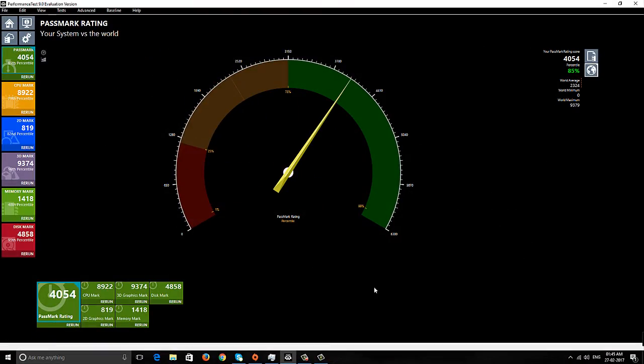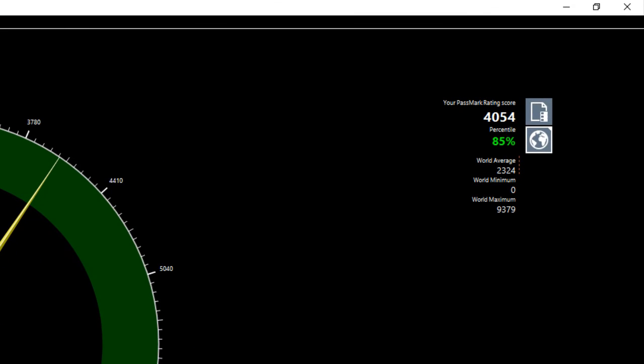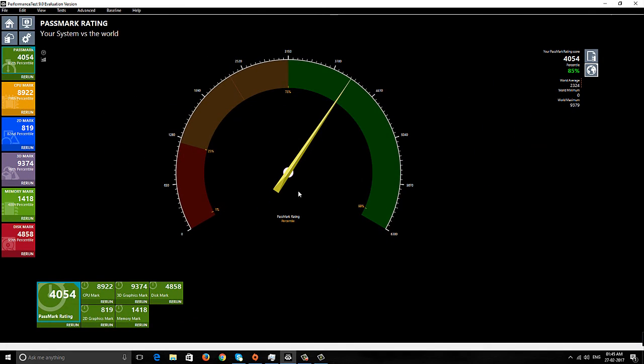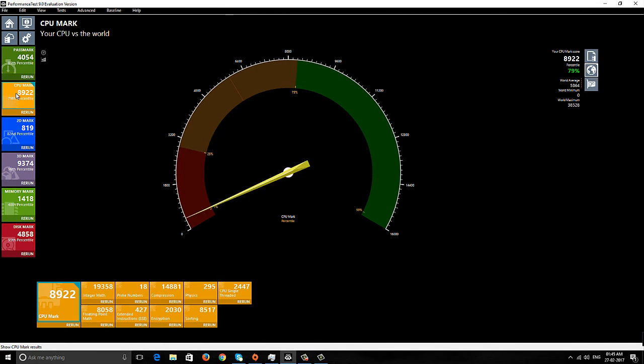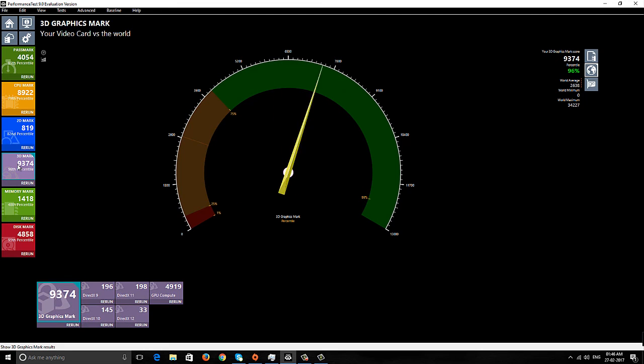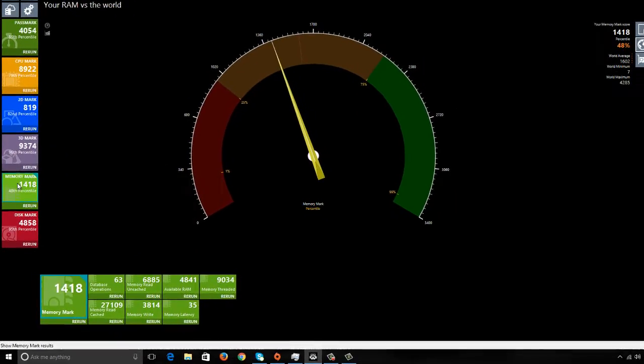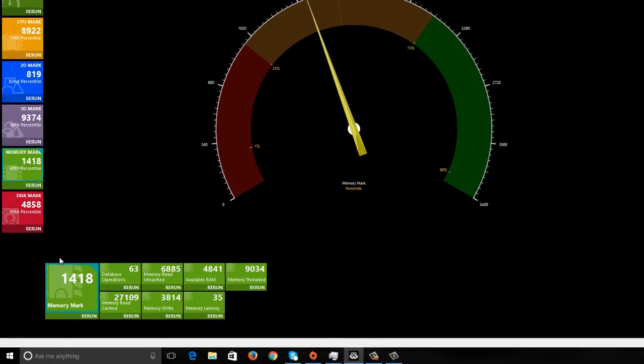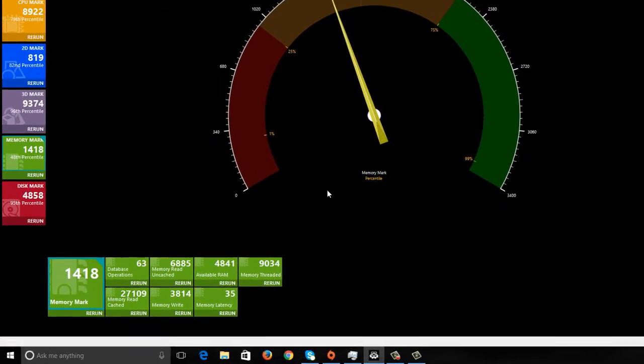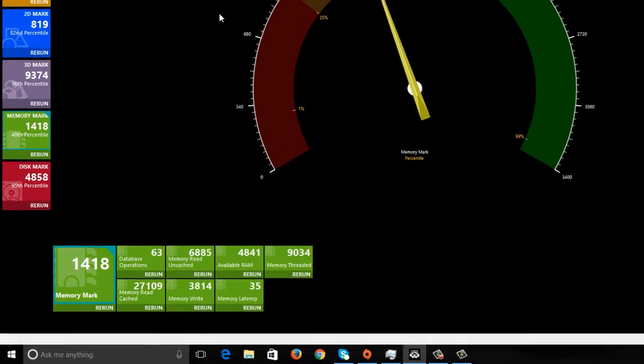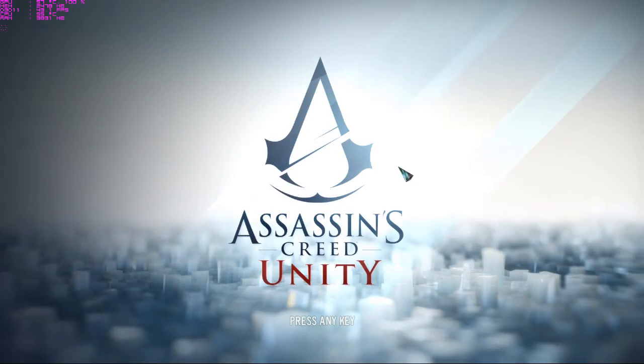You can see the results using my existing Corsair Vengeance RAM. CPU is at 8922, 3D and 2D performance at 9374, but if you see the memory performance, it's 1418. This memory performance is by my Corsair Vengeance RAM.